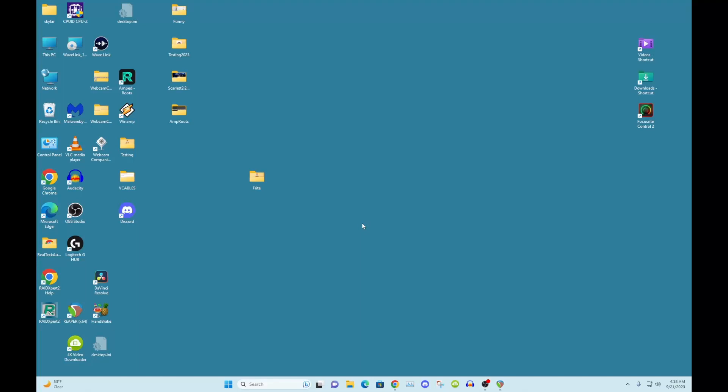It's pretty easy, but there's a couple things you have to do. So you all know how to install the software. You got to get your Focusrite Control 2 software for the Gen 4 2i2.